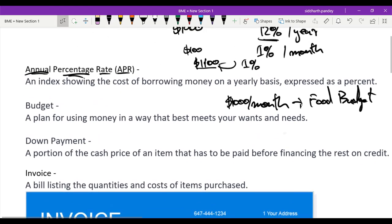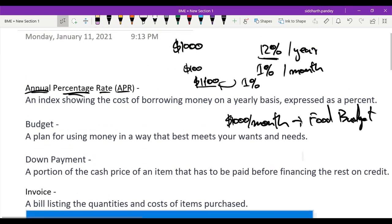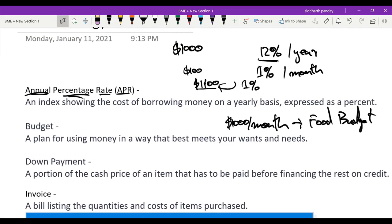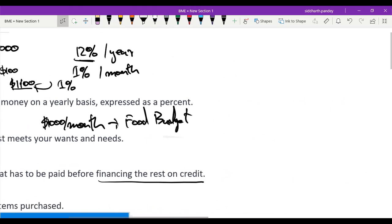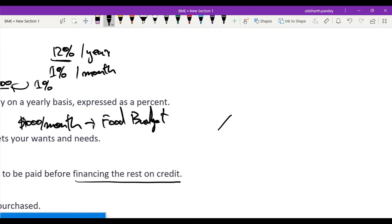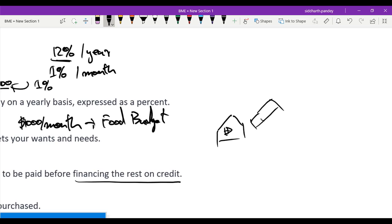Next up, we have down payment: a portion of the cash price of an item that has to be paid before financing the rest on credit. What this means is, if I wanted to buy a house—now houses are very expensive, right?—let's say that this house had a price tag of one million dollars.